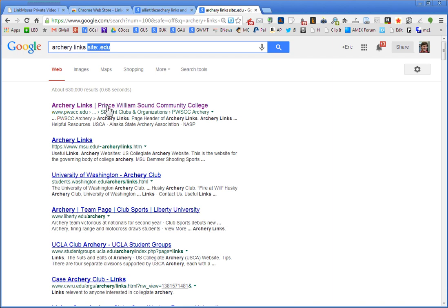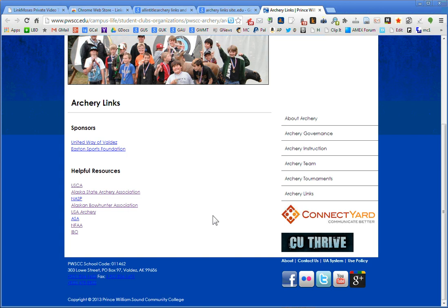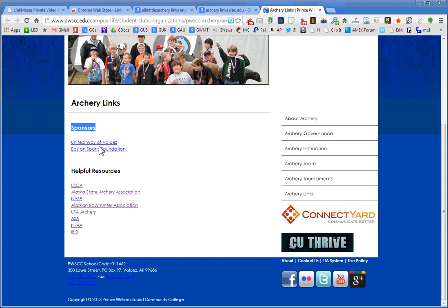It looks like we find the Prince William Sound Community College. So we've got a community college here that's got an archery club. Prince William Sound Community College. It looks like a student club and organization. Is it a link get target? That's going to be a tough get. Why is it going to be a tough get? Because we only have a handful, less than 10 links on this site. We do have a link, and we do have something here that says sponsors. There's a hint for you, depending upon what type of outreach activities your company engages in. United Way of Valdez and the Easton Sports Foundation.